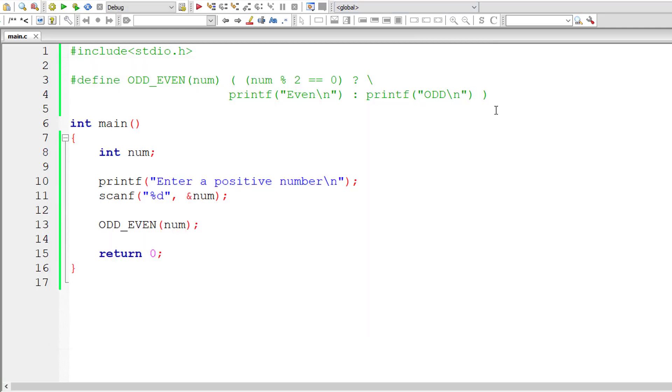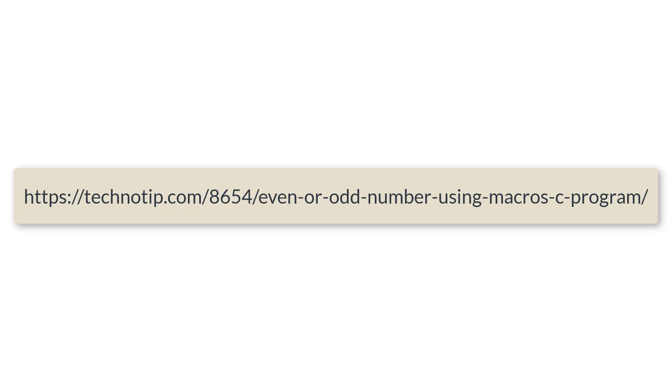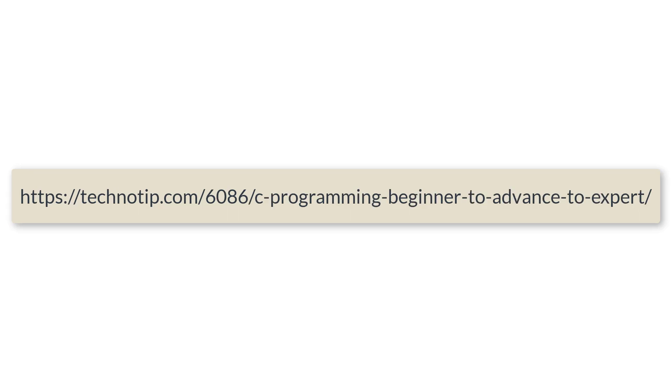So please visit the link present in the description section of this youtube video for source code notes and discussion about this topic. Please stay subscribed to our youtube channel and blog and share this video with your friends on whatsapp telegram twitter linkedin facebook etc and please do not forget to like this video on youtube.